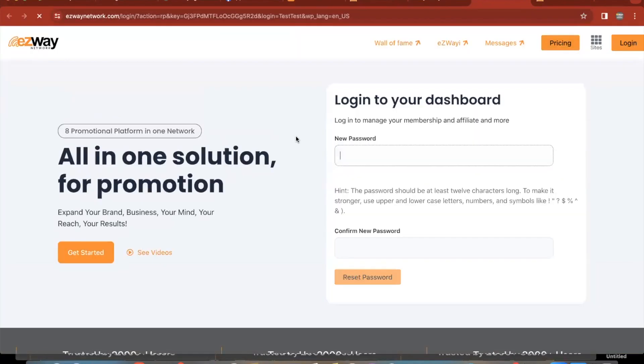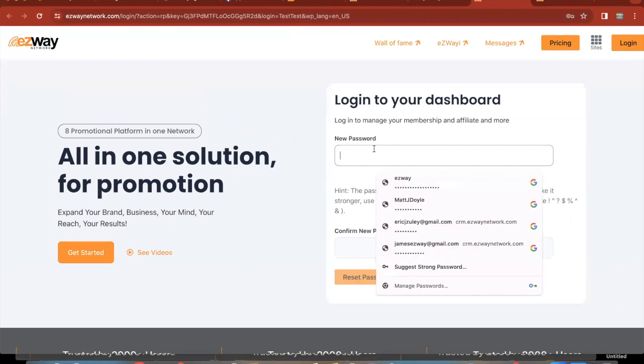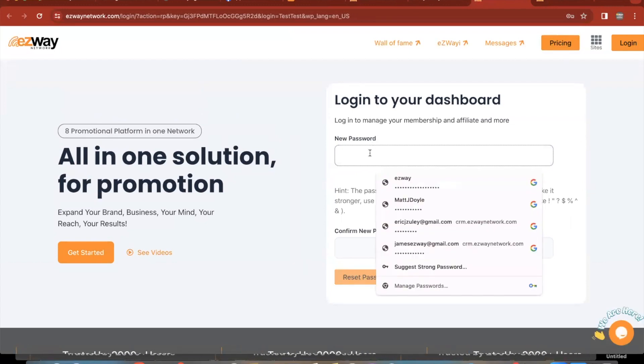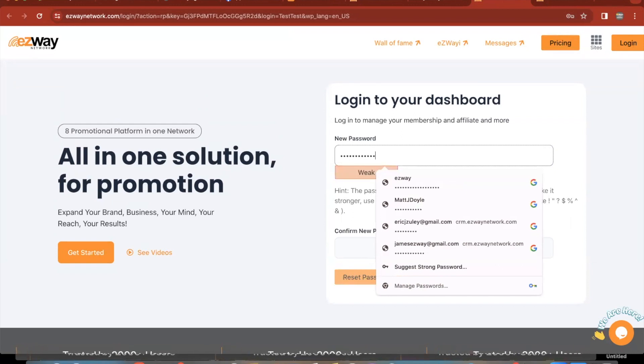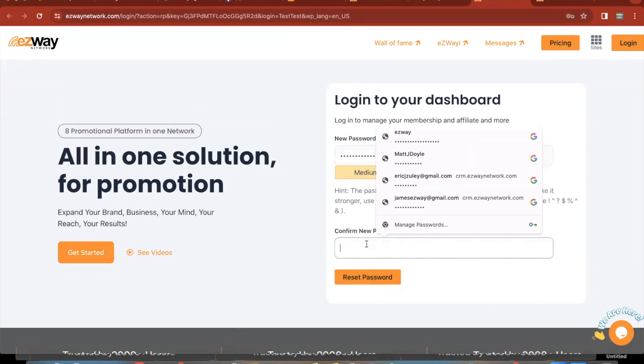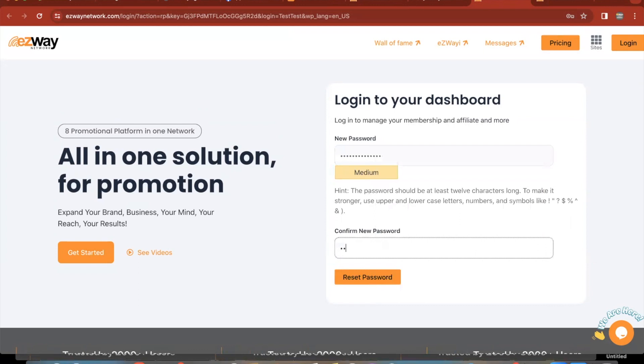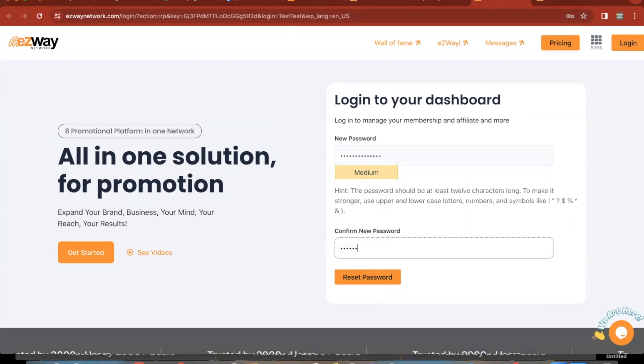Click that link, okay. Now it's going to say to create new password, so we're going to create a password. And make sure it's a good strong one so people can't hack your account. Make sure this is medium or higher, and then click on reset password.